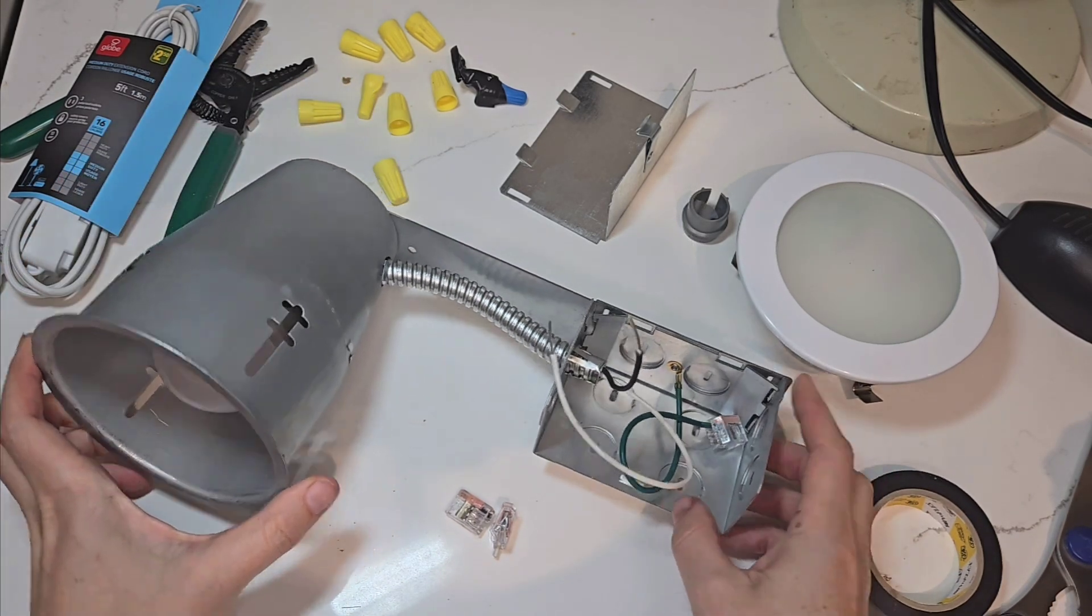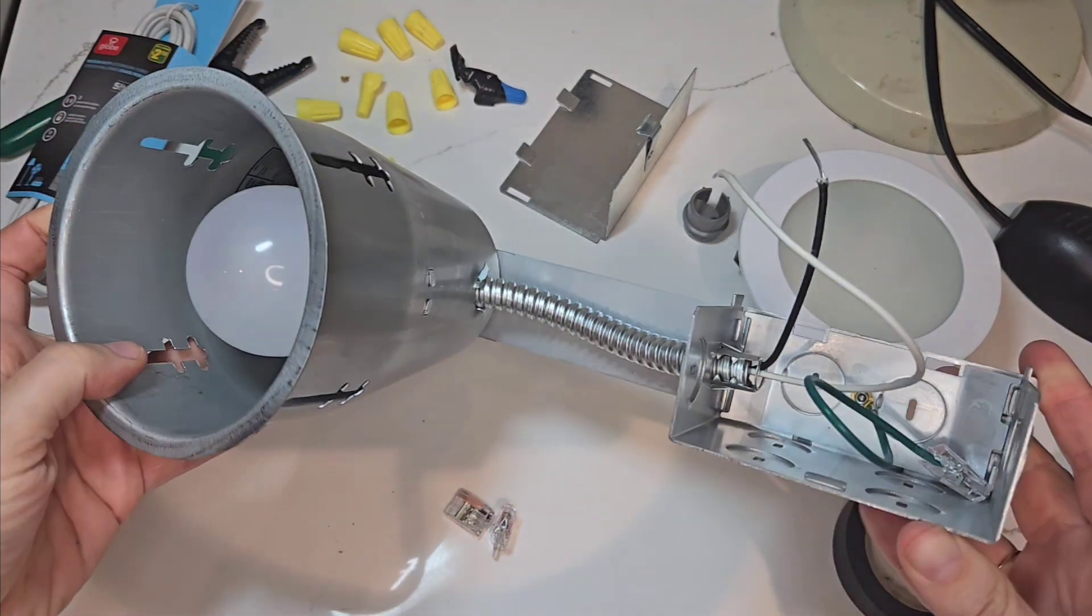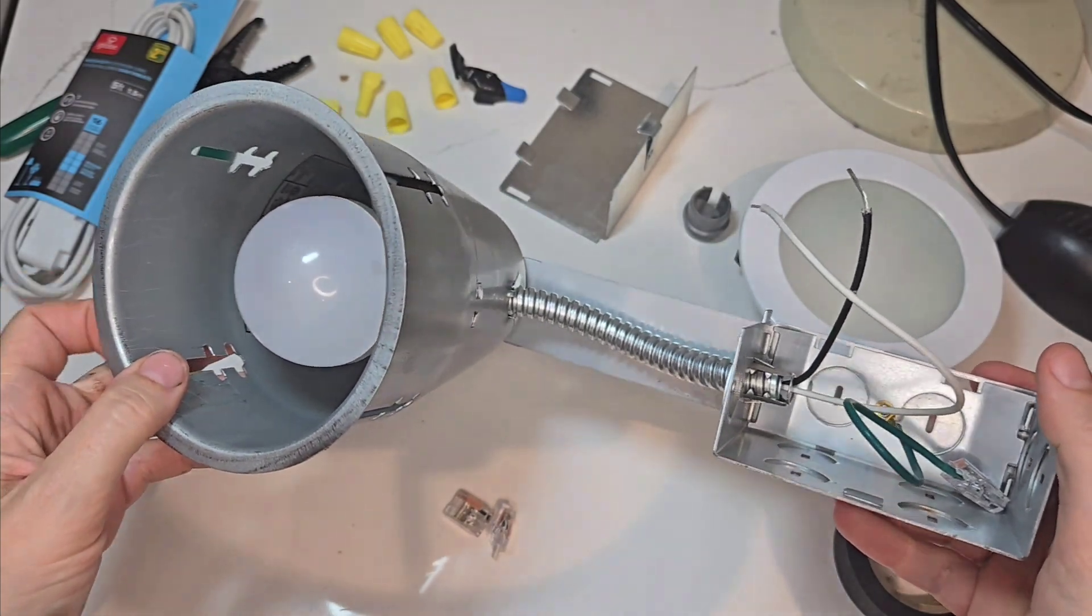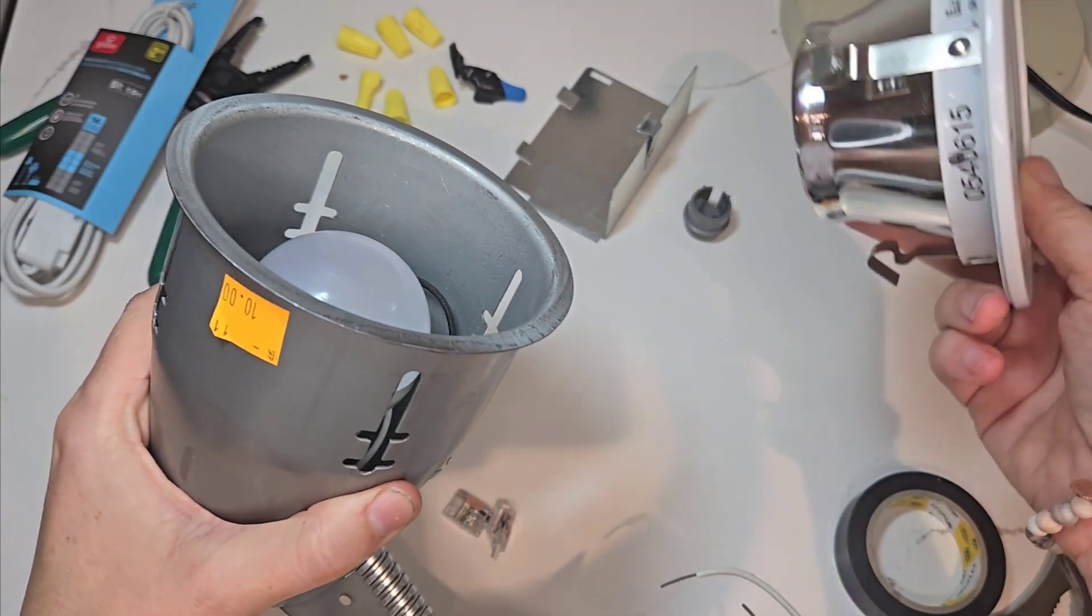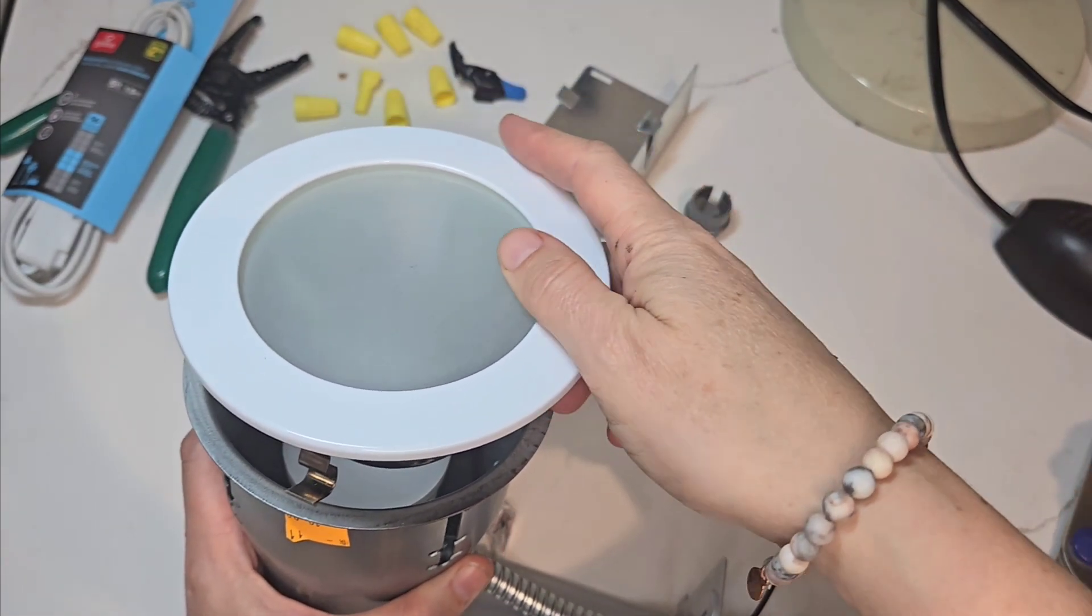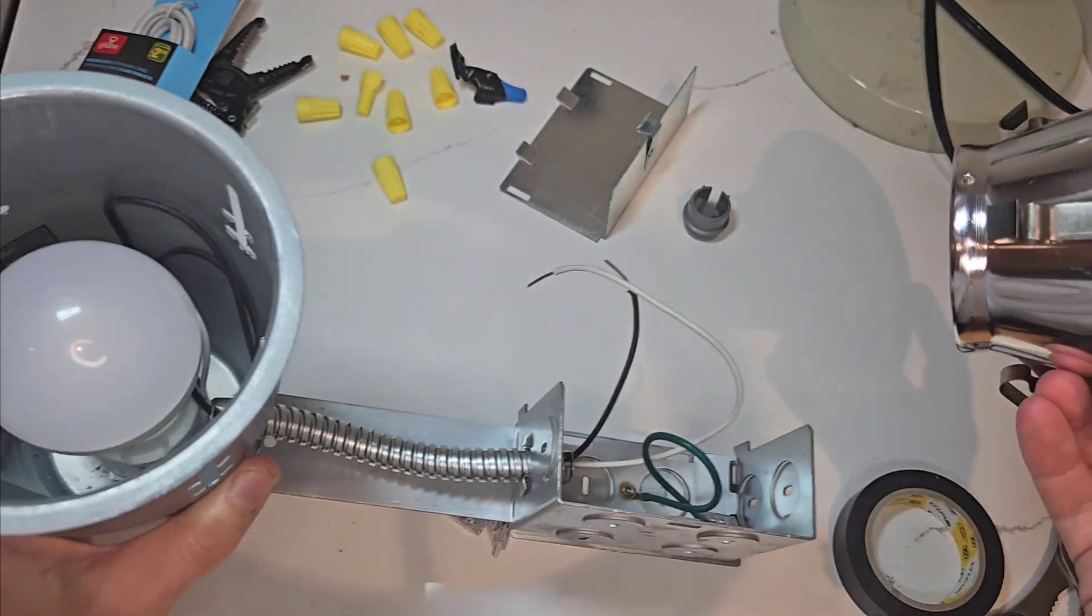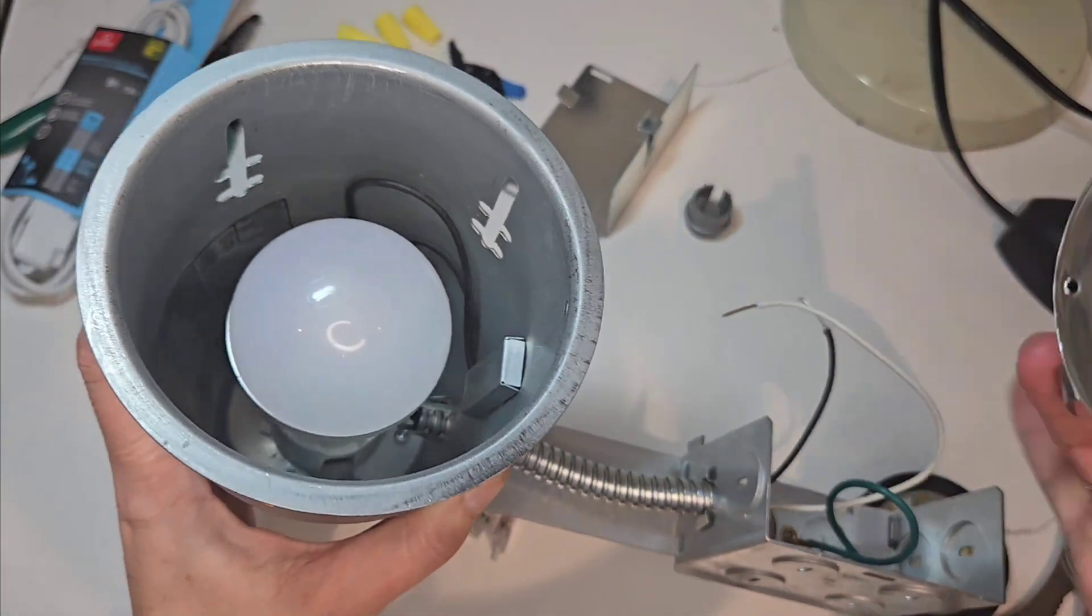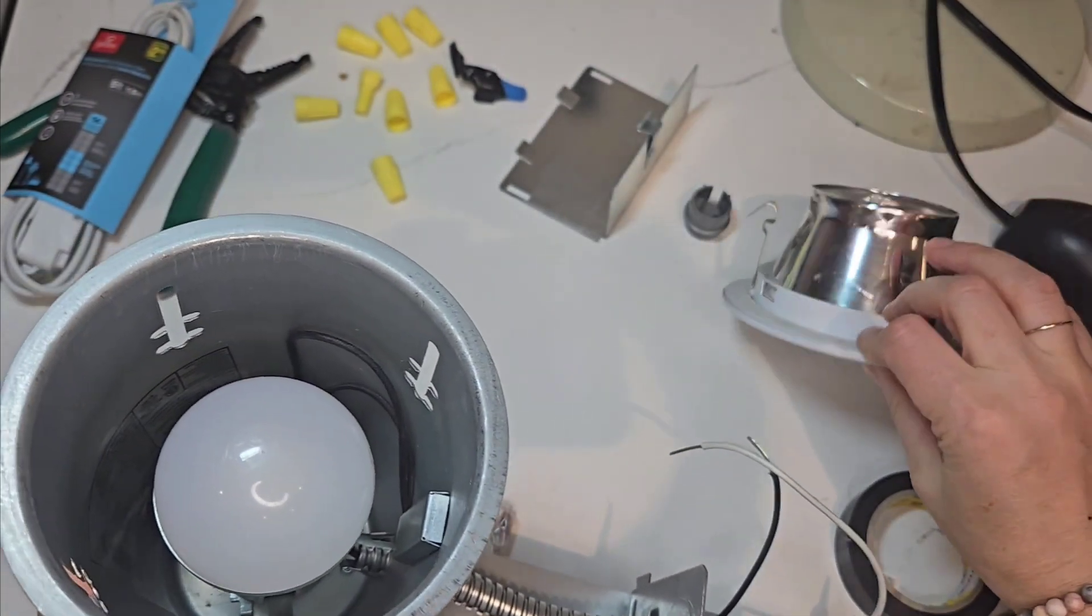First, I'll show you this light that Liam picked up at the ReStore today for $10. It's a recessed pot light designed for a shower. We didn't get the box, but there were others there that had it. This piece is tricky to get on and off - it pops right on there. This would go into your ceiling with the wiring box inside, at ceiling level, and it's rated for water.